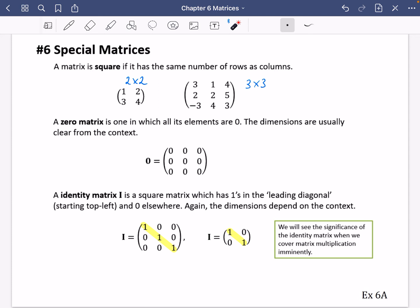That's everything you need to know for exercise 6a. Go and have a go at that after catching up on the 3Blue1Brown Essence of Linear Algebra playlist.